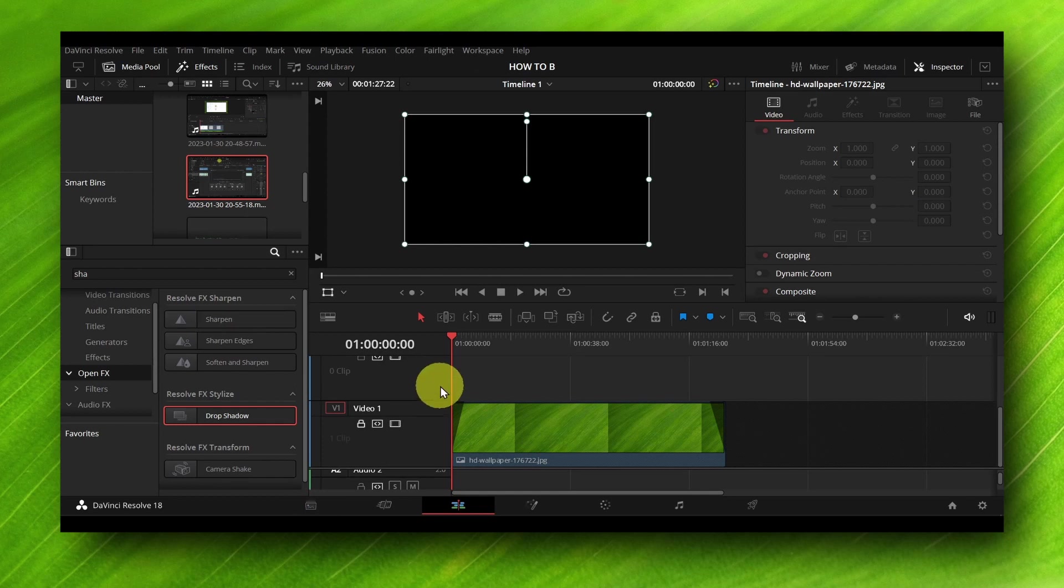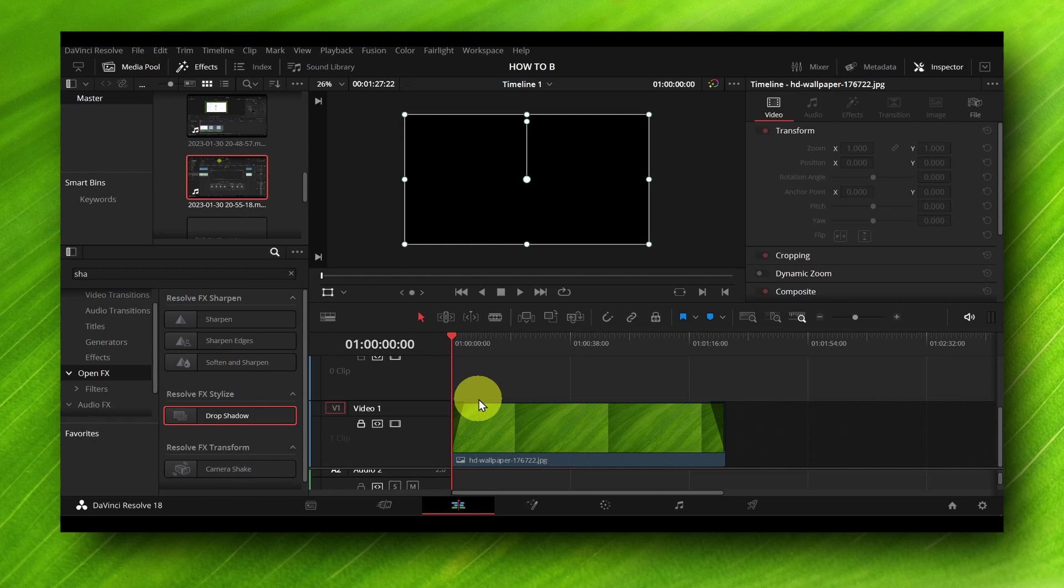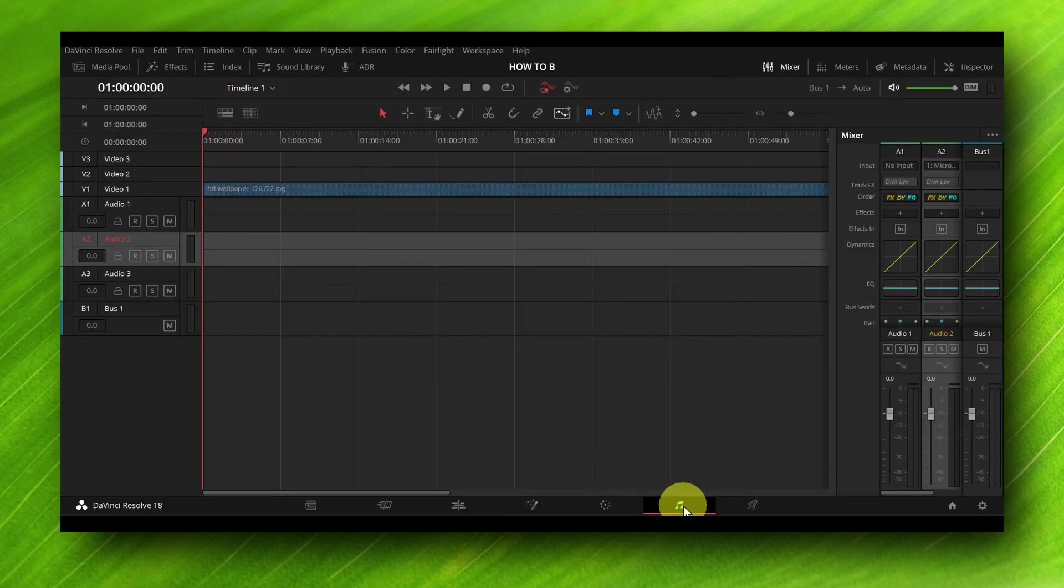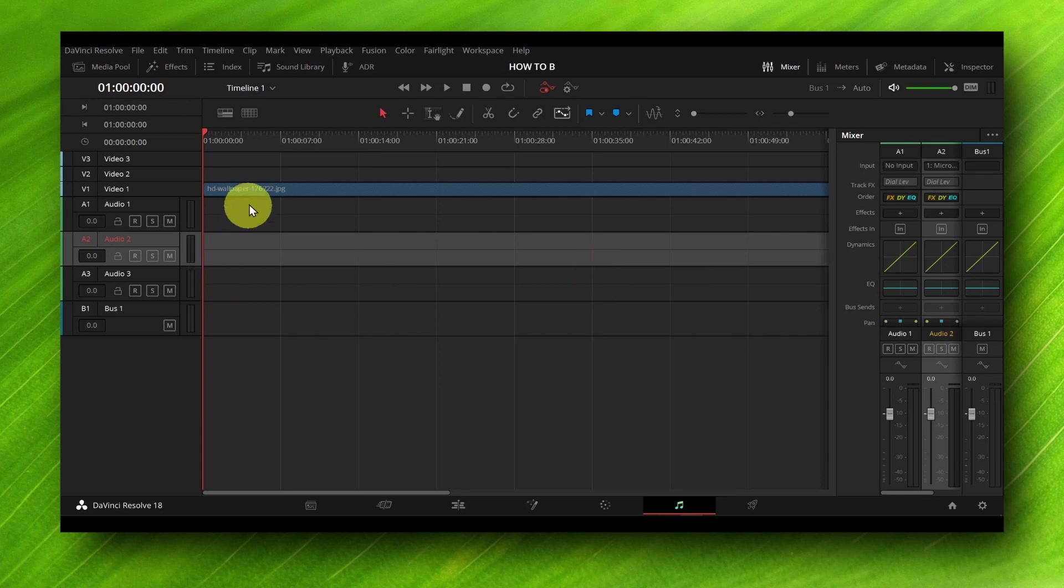So guys, what you have to do to edit your audio, to add an effect to your audio, is to go to the edit panel, to the audio panel I'm sorry. And here what you have to do is to select the audio.